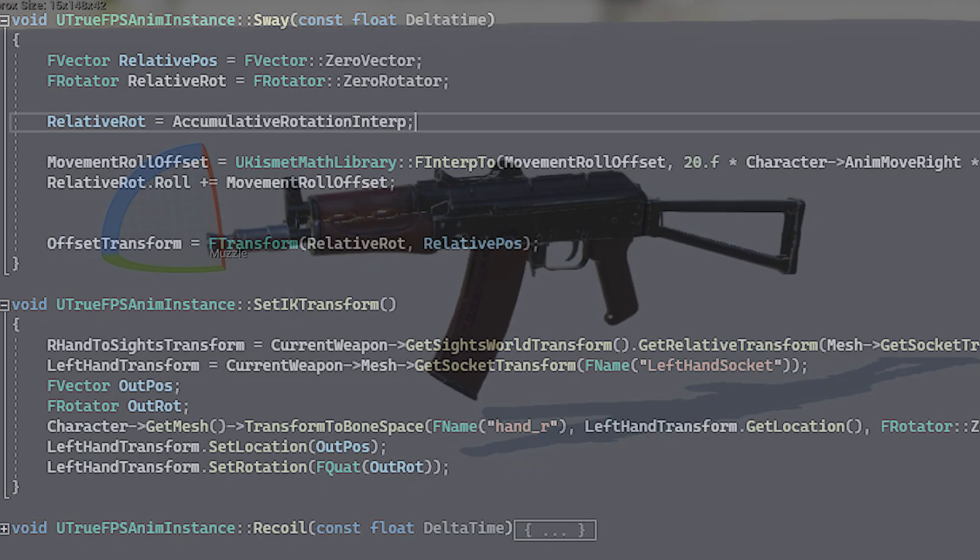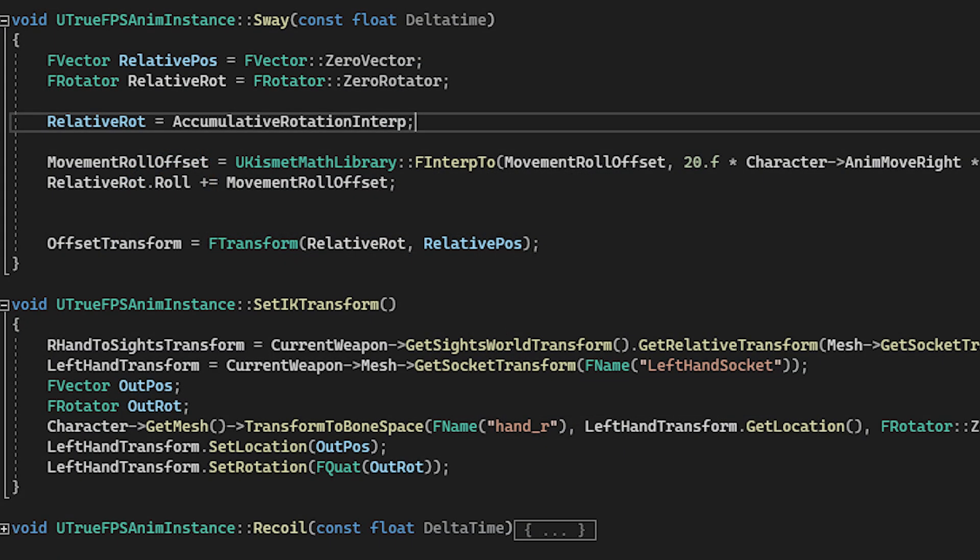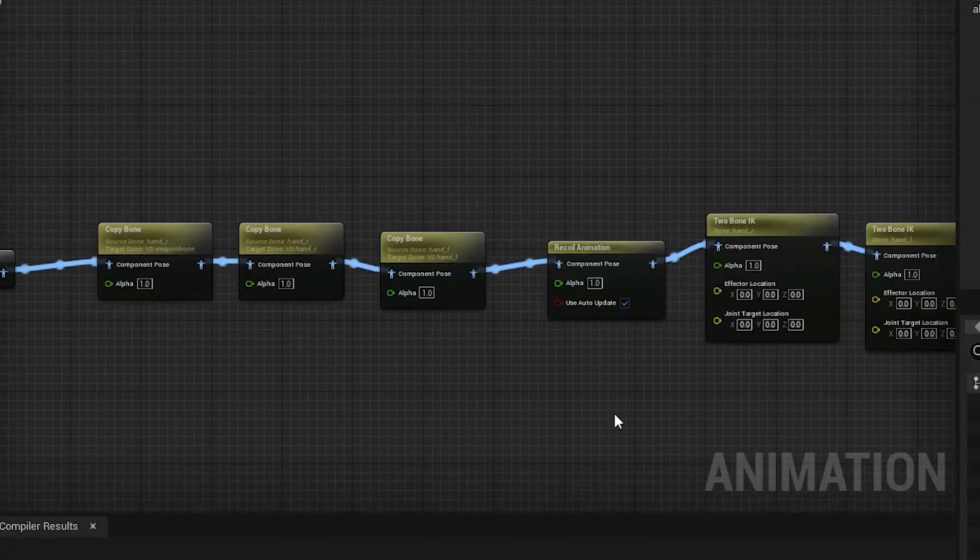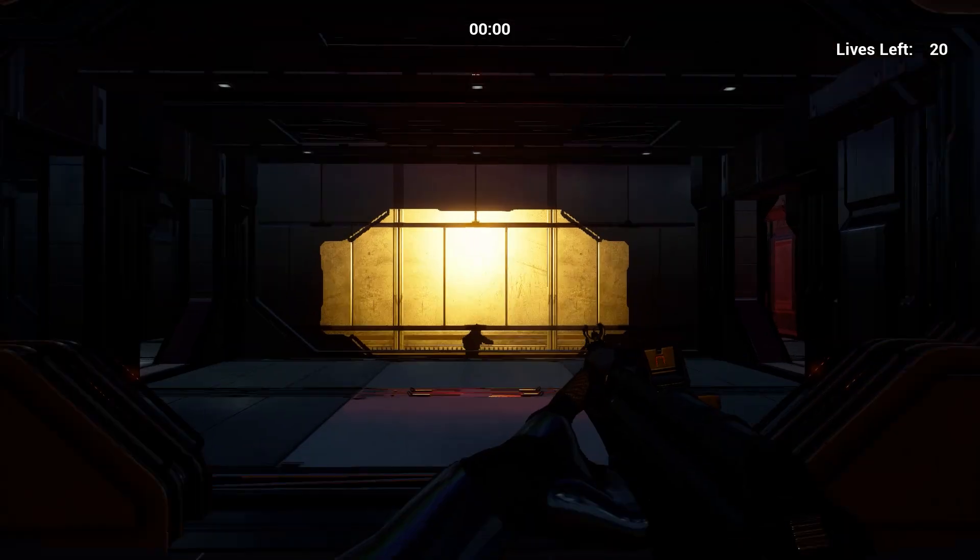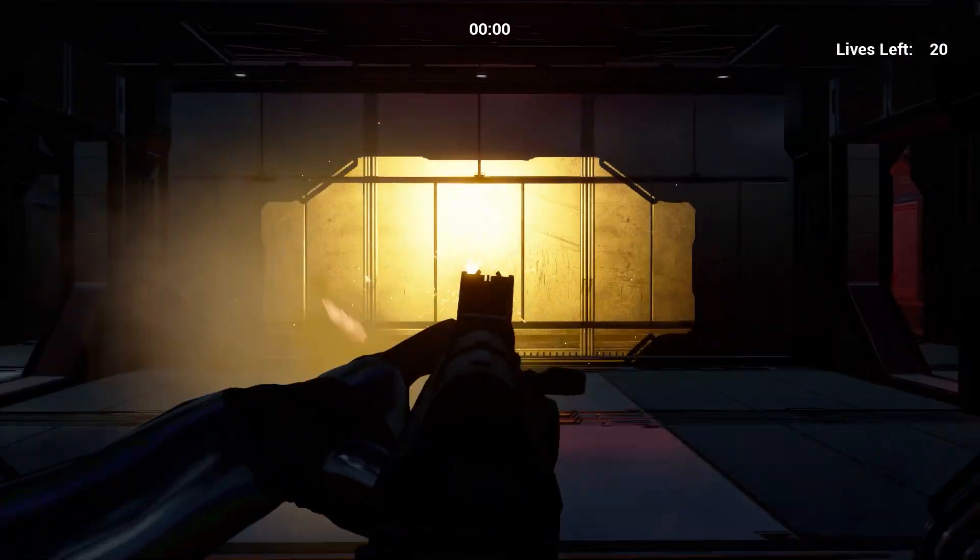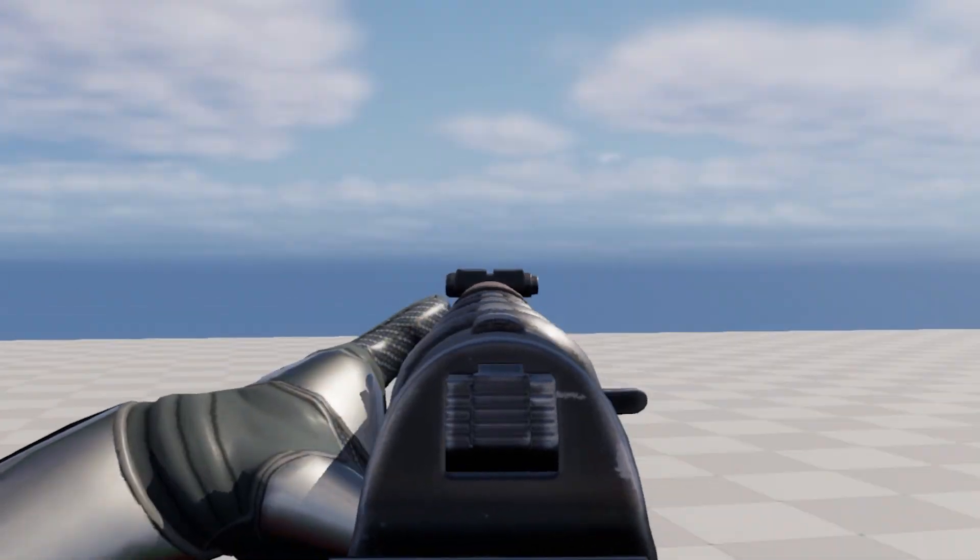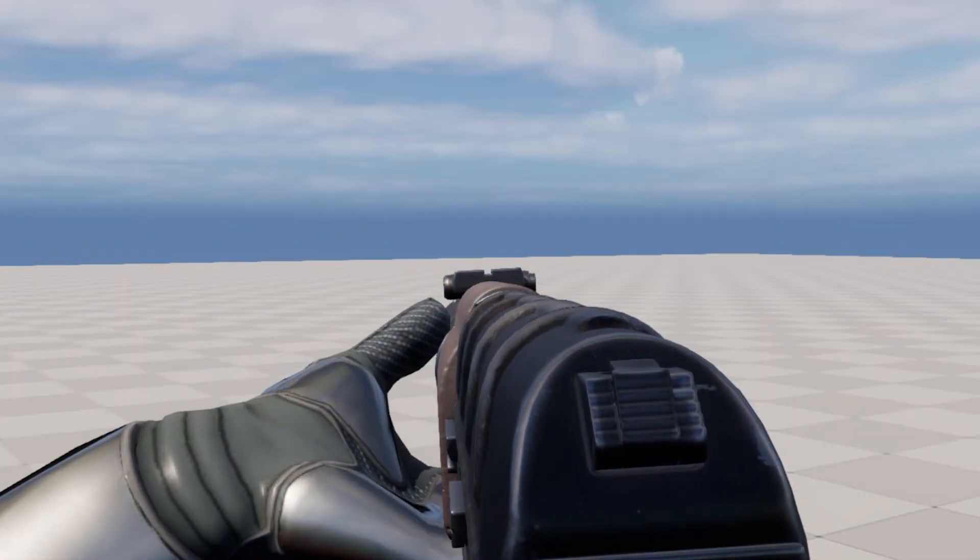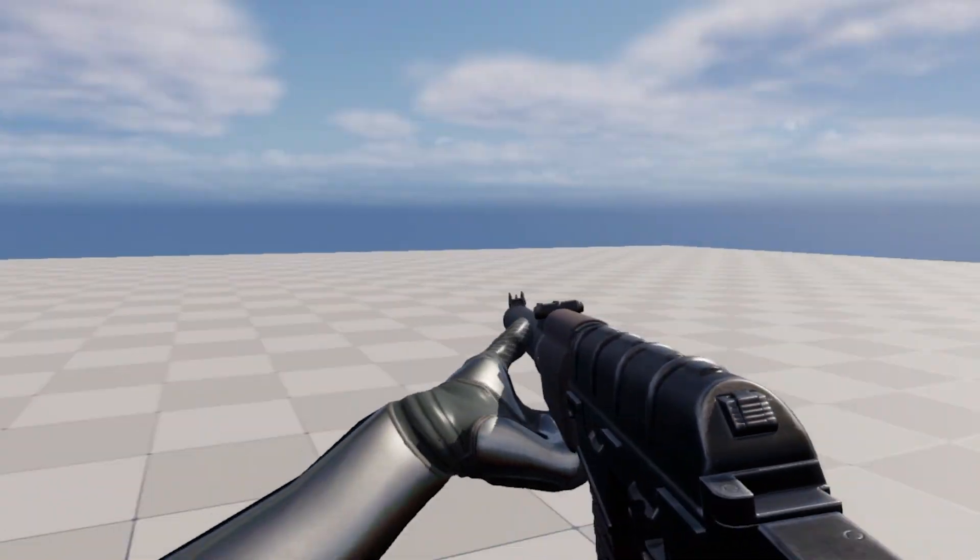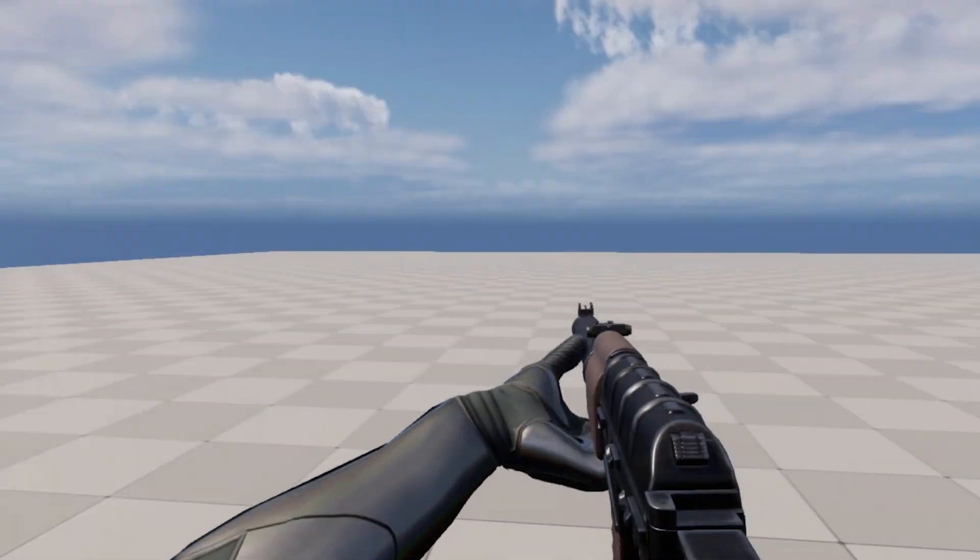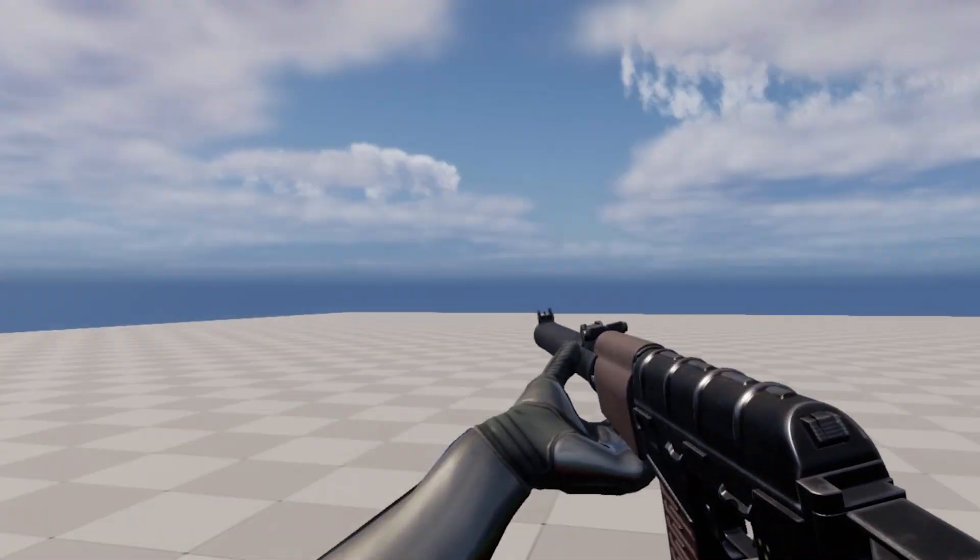I used a combination of C++ and blueprints to implement a procedural aim down sight system that lines up the aim socket to the center of the screen, uses the fabric IK node to position the left hand on the weapon, and handles weapon sway.